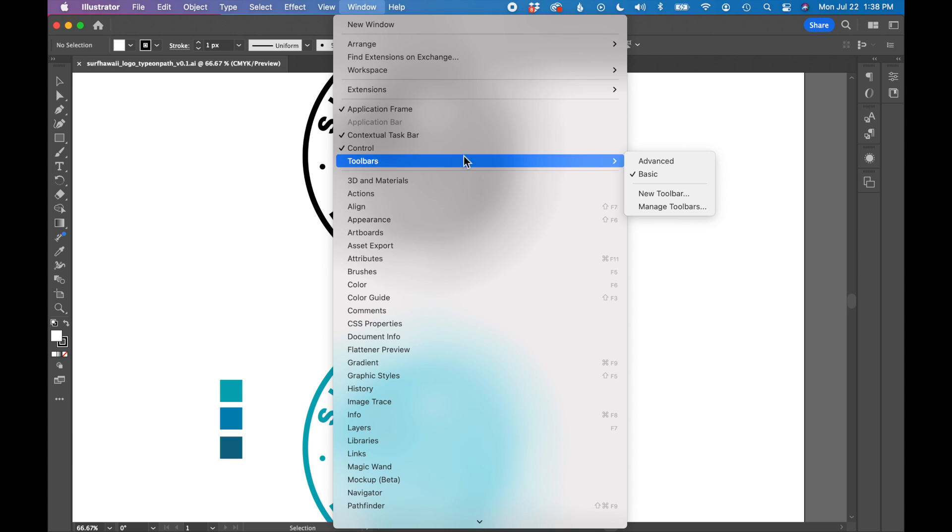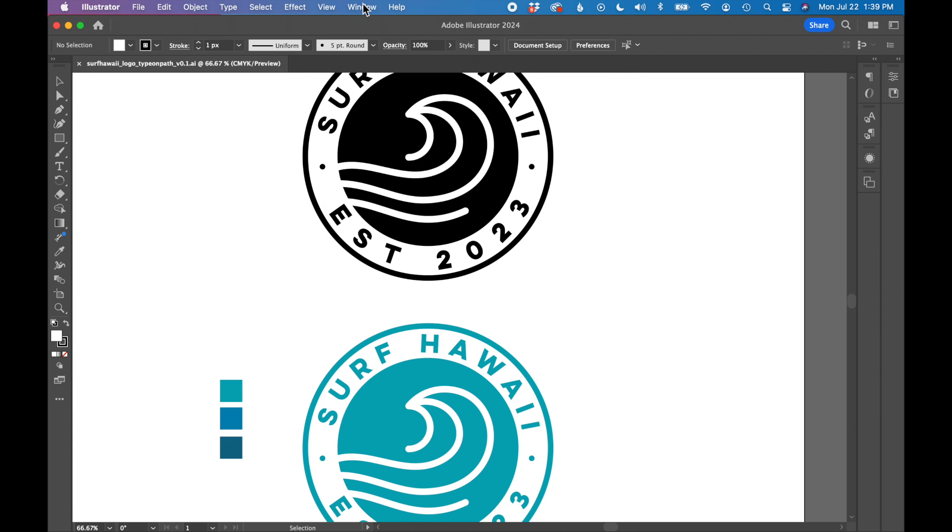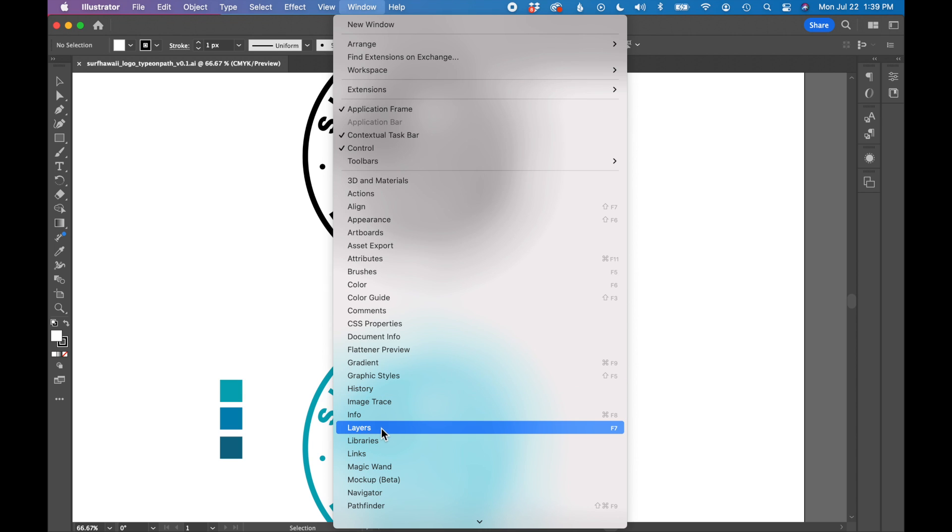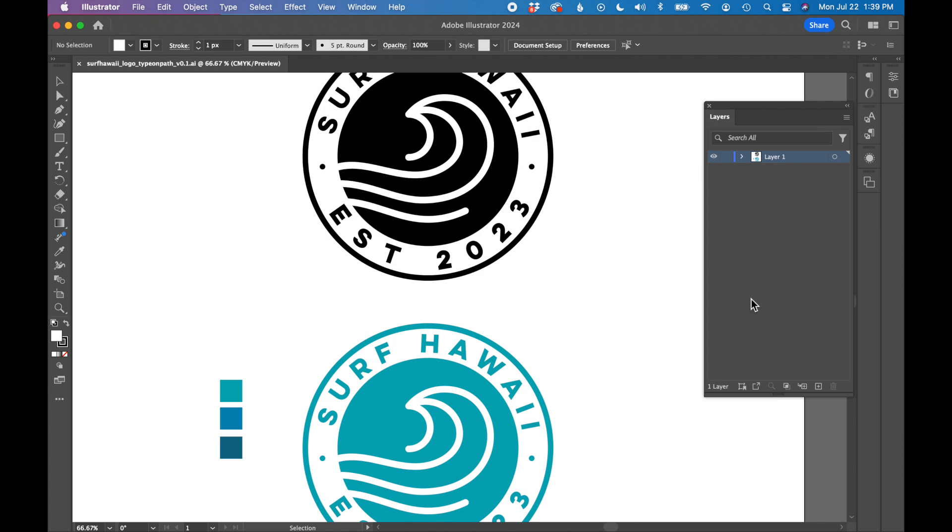And then also toolbars, you have basic and advanced. Advanced just gives you about double the amount of tools on the left. If there's something specific you need, you can also go to window and open a specific toolbar. For example, if you're looking for the layers panel, you go to window, layers, and it will pop up on the right.